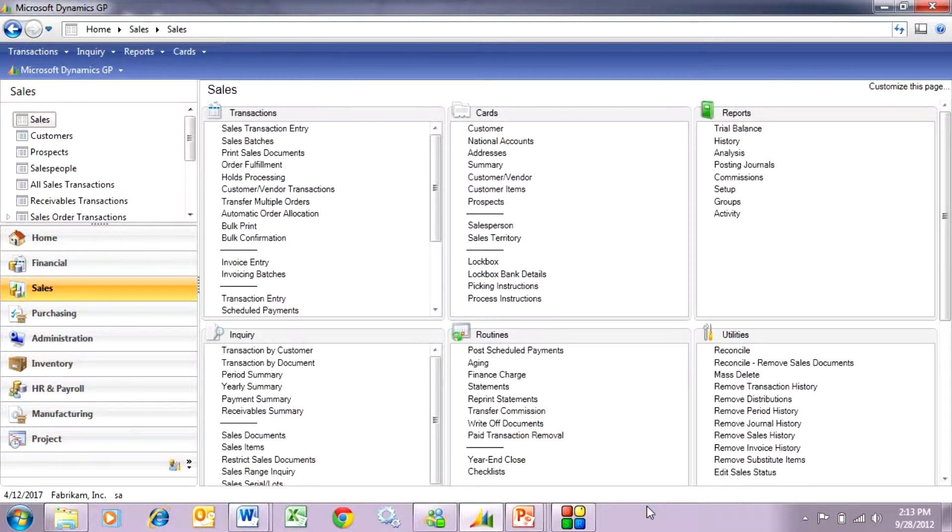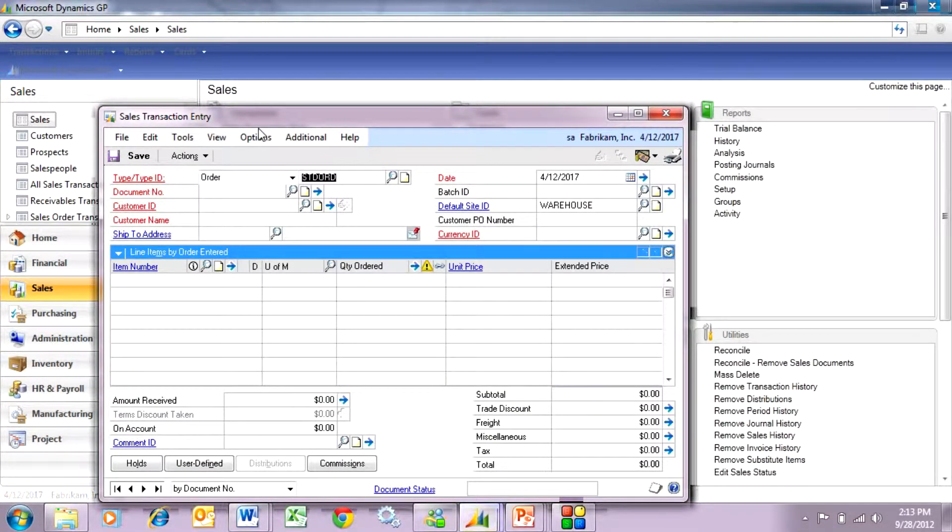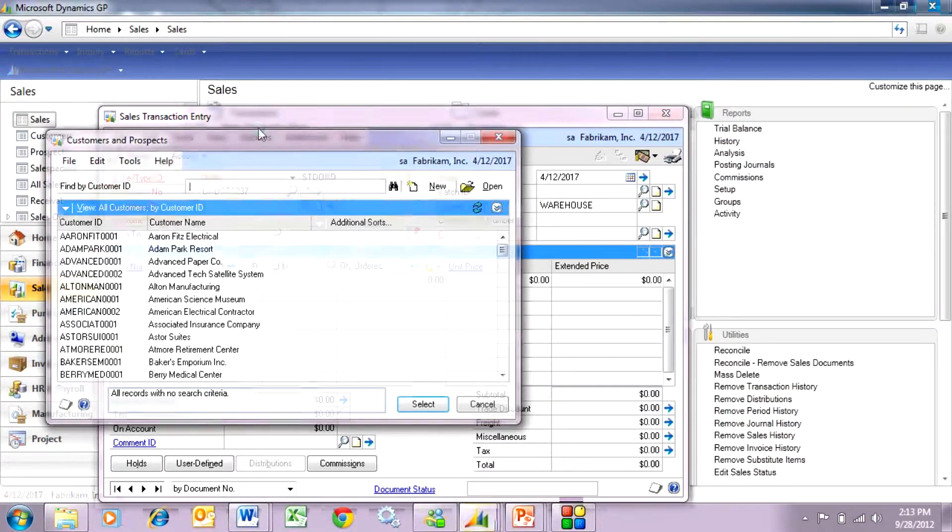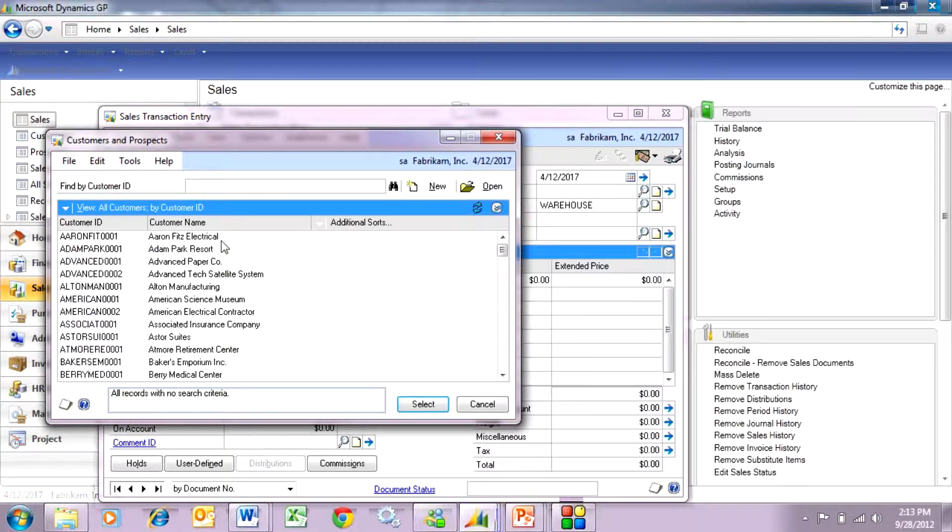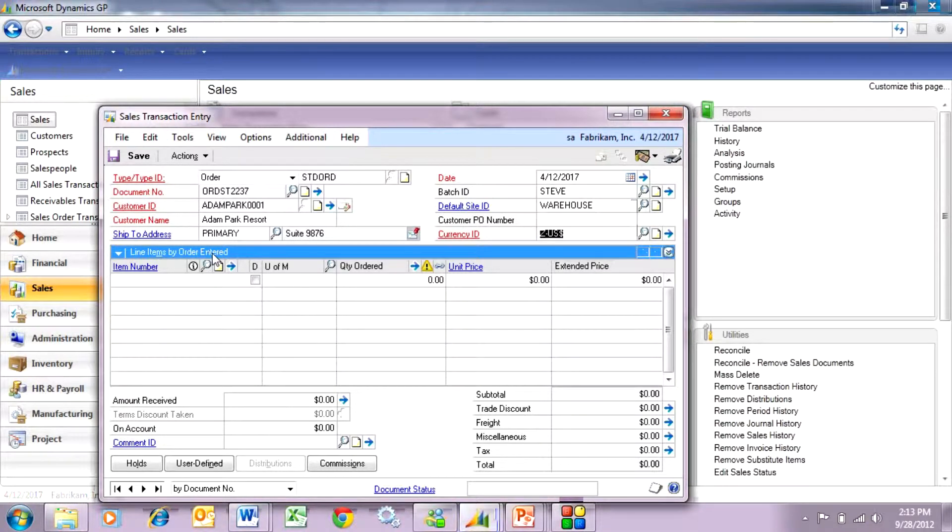To get started, let's enter a sales order for dropshipment to our customer. So I'll enter a quick order here. Look up the customer. Put that in a batch.